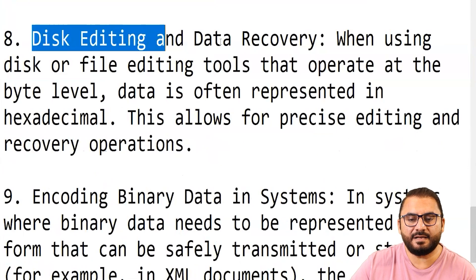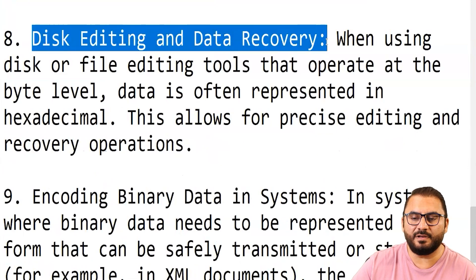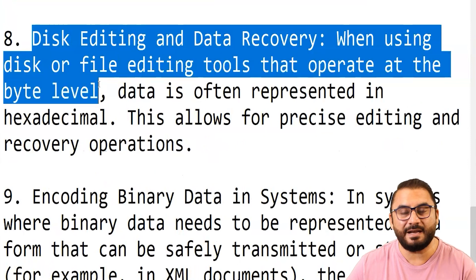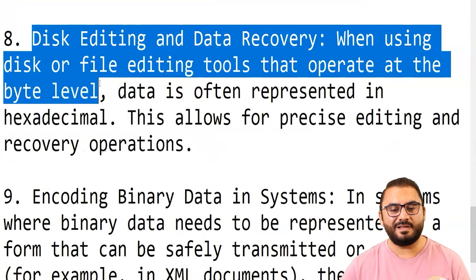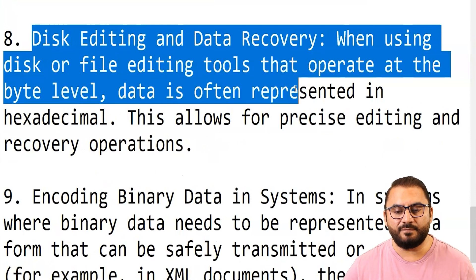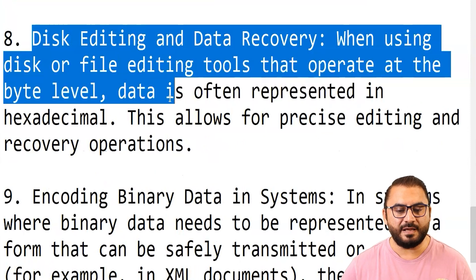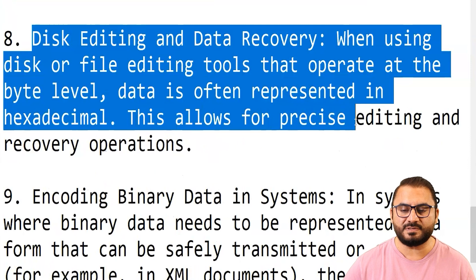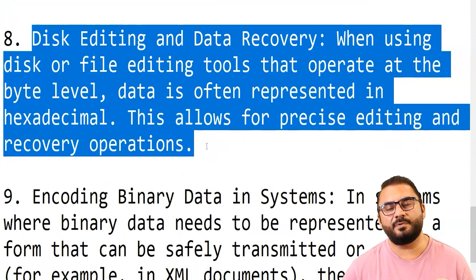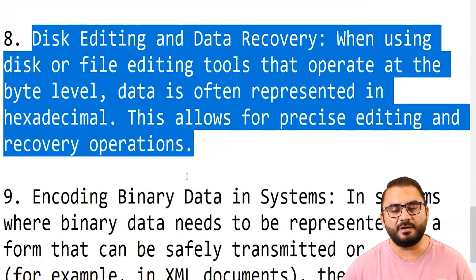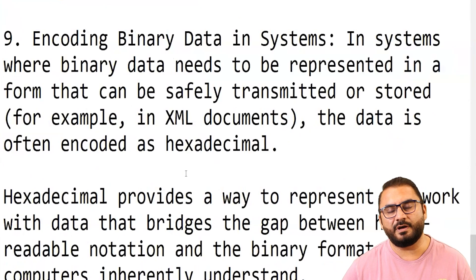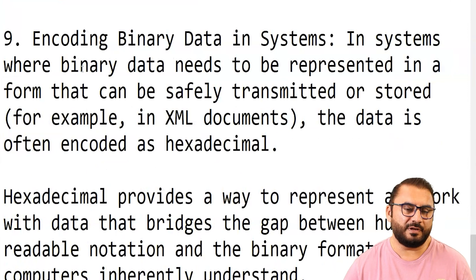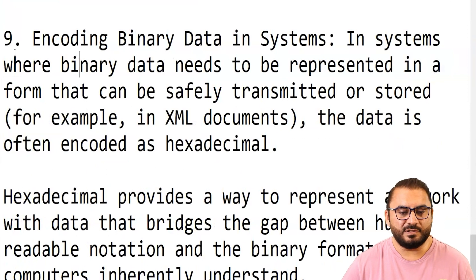Disk editing and data recovery: when using disk or file editing tools that operate at the byte level, data is often represented in hexadecimal. This allows for precise editing and recovery operations in the event that your data needs to be recovered because of any contingency.